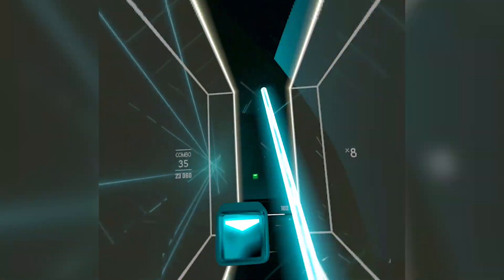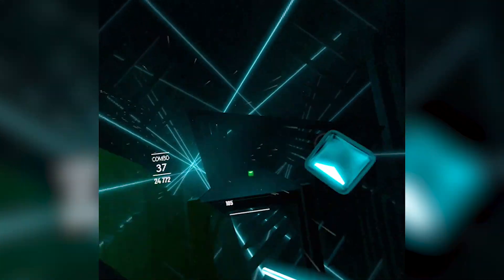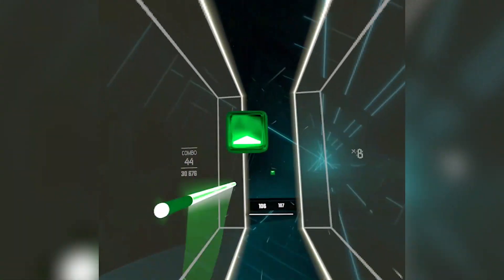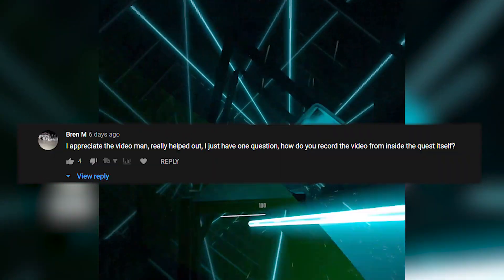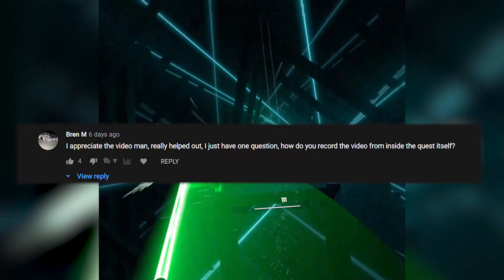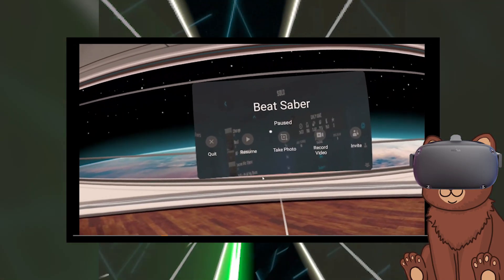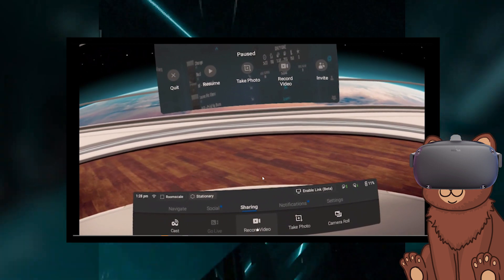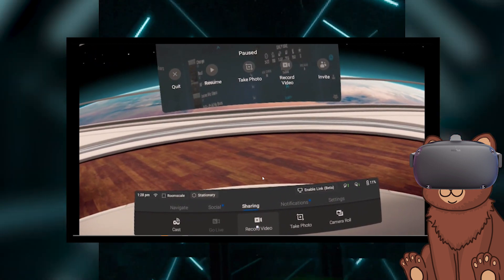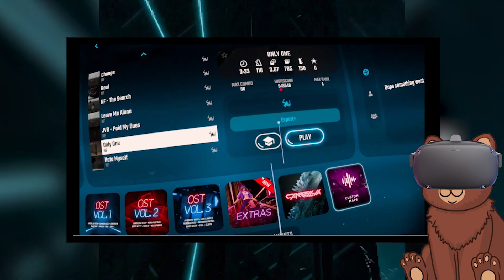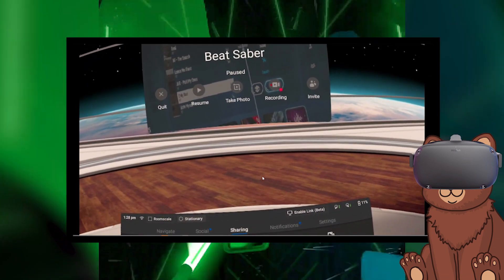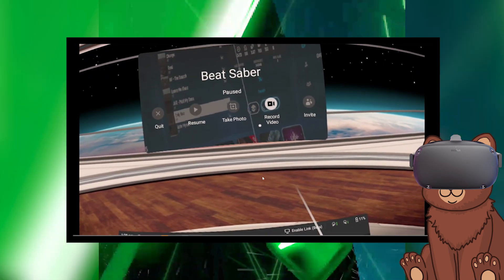Question number one: how do you record from inside the Quest? Recording inside the Quest is actually pretty simple — it's built into the Quest itself. If you want to record, like I have Beat Saber on screen, I'll show you right now how to do it. It's really quick and simple — you just have to click about three buttons.